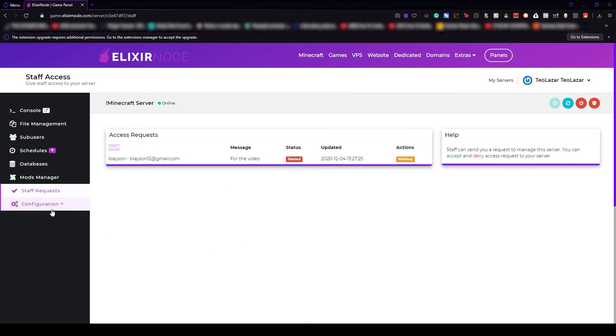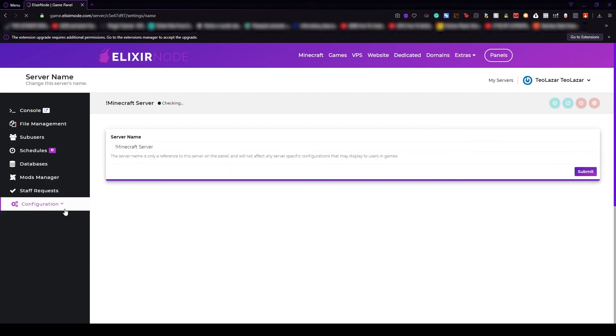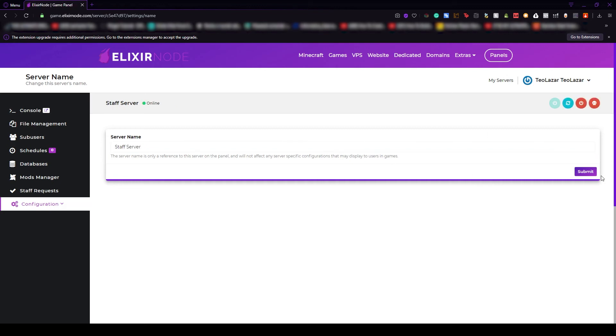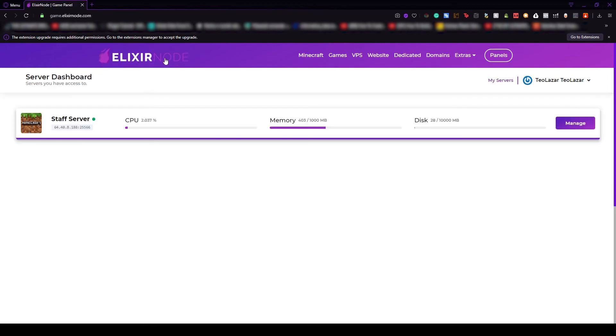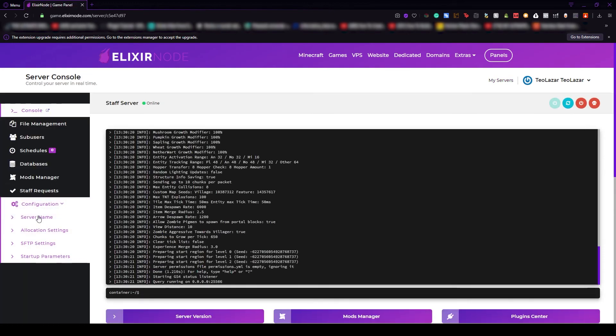Now let's go to the more complicated or in-depth managing server tab, which is called configuration. From here, the first thing that you can see is the server name tab. This is not that important, but it just helps you. For example, if you have more servers at Elixir node, you'll see all of them in the server dashboard. But if you have two Minecraft servers, one for the staff team and one for the players, you want to divide them to know which is which. For example, this server will be staff server. If you press submit and then go to the logo, you will see that now it's called staff server.